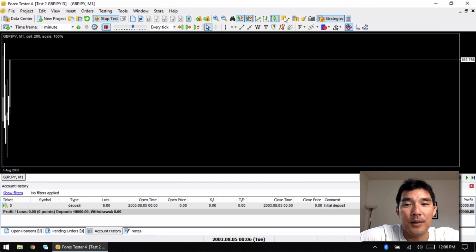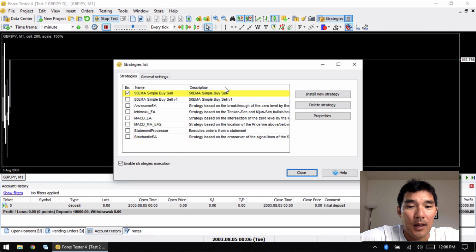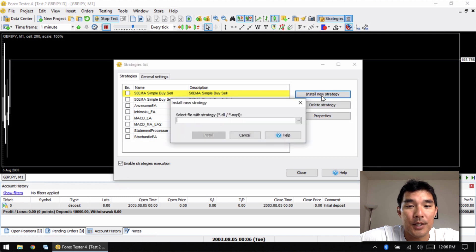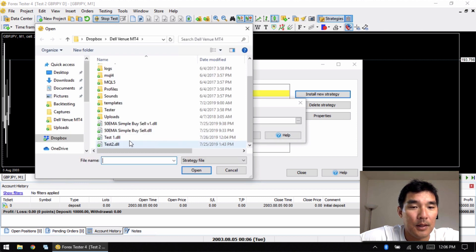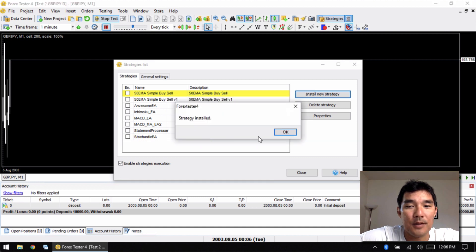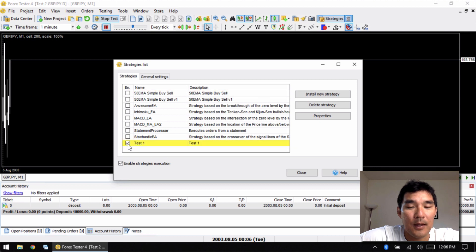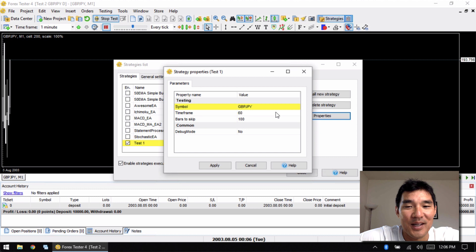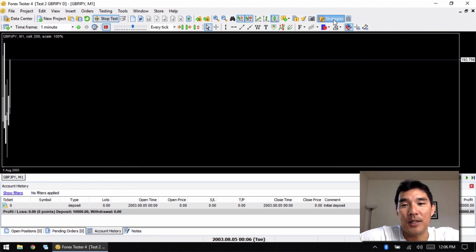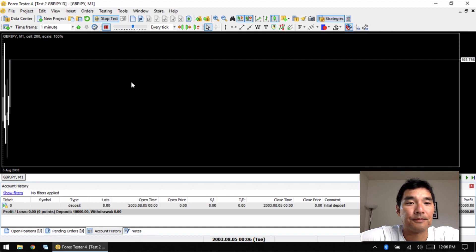Once that's done the test starts, but first we need to pause and upload the strategy. Go to List of Strategies, uncheck the one currently there, then hit Install New Strategy and install the strategy file we downloaded. The strategy is installed — now check it on, then check the properties. Forex Tester has this thing where you need to set the symbol and time frame, so set those to GBP/JPY and Daily, then Apply and Close.